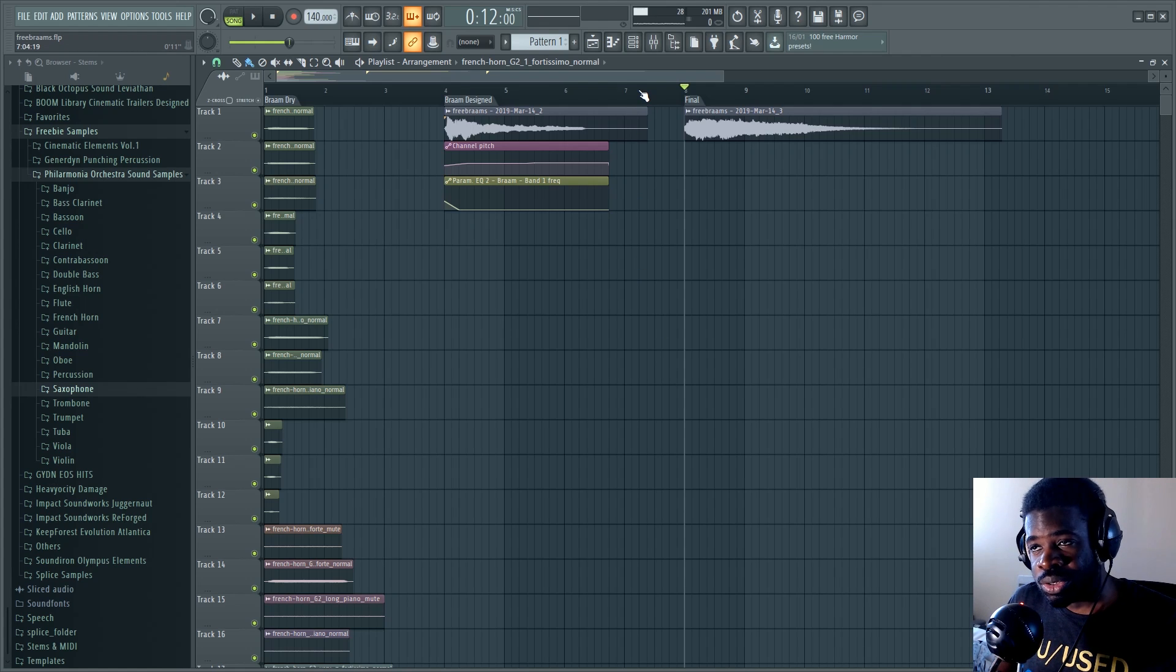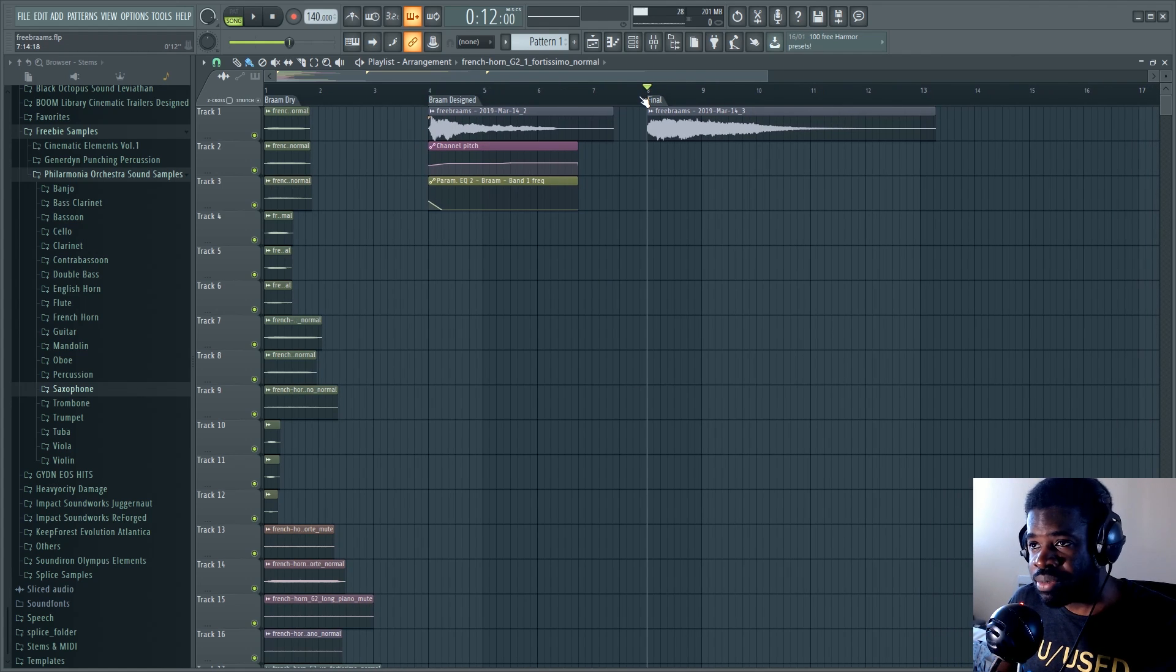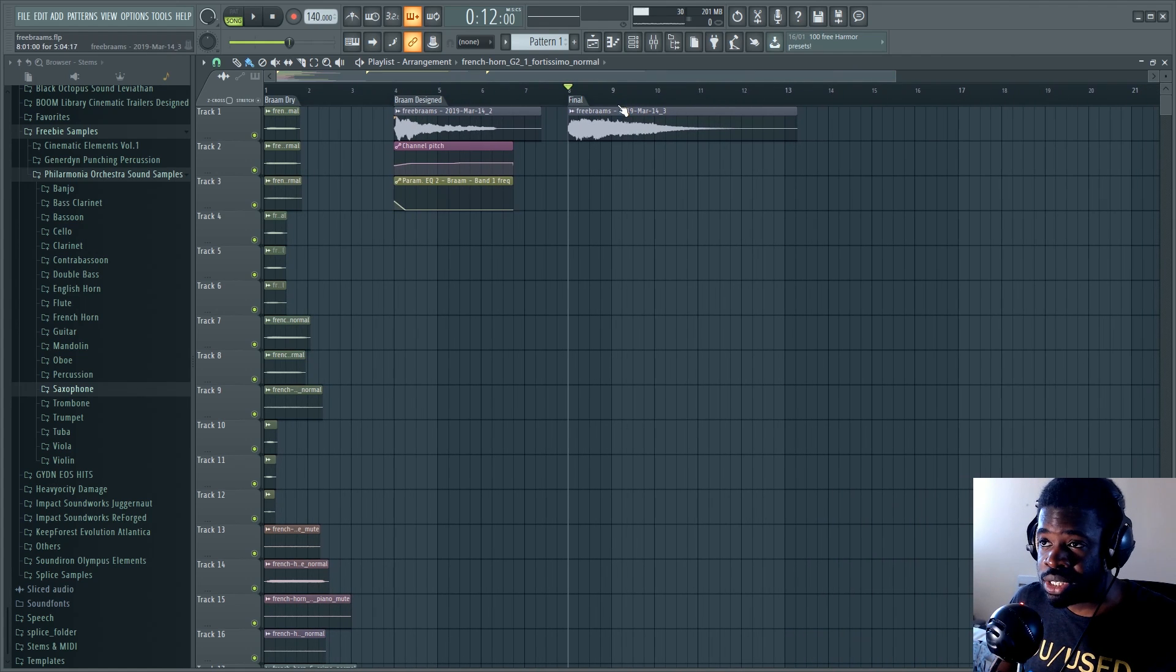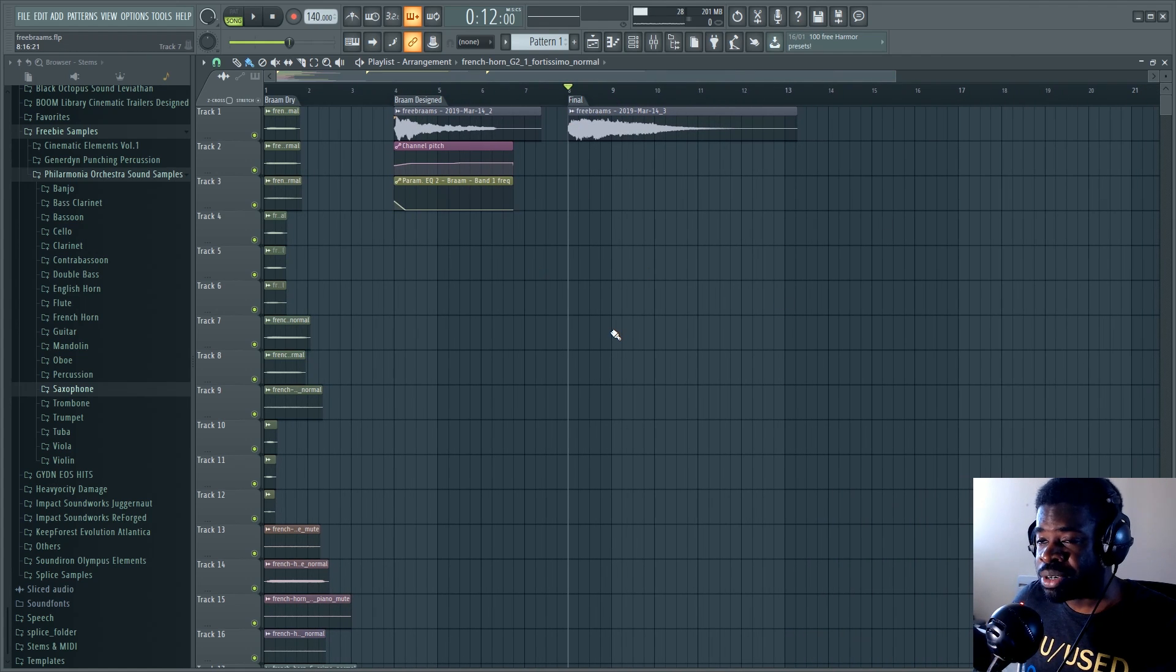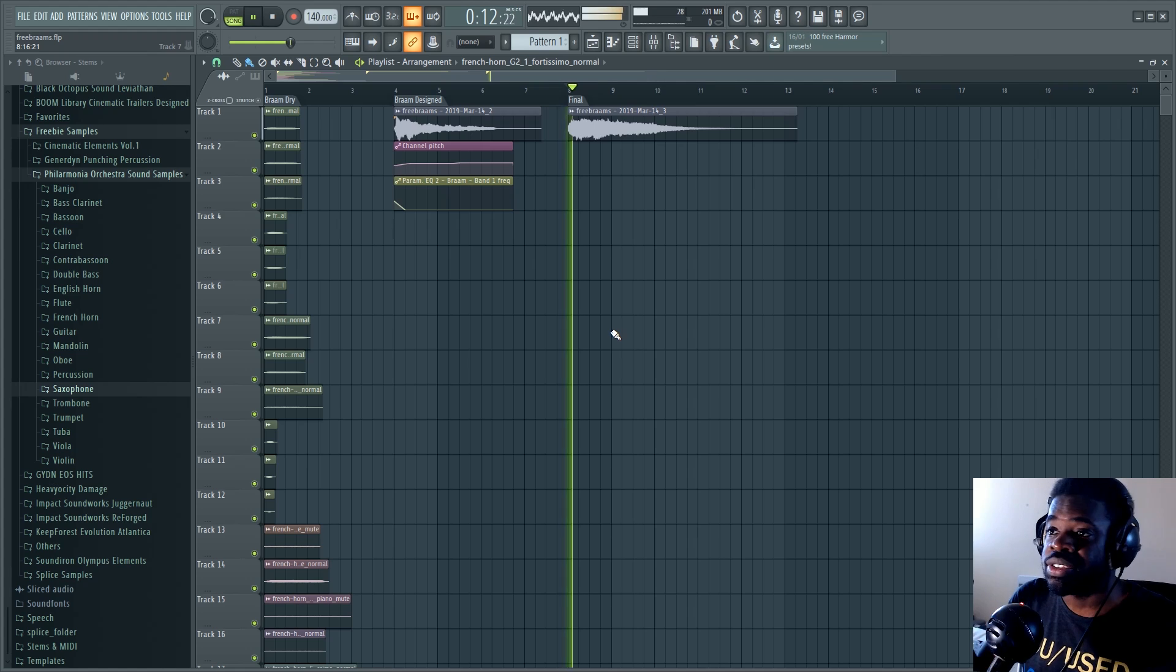What's up everyone, this is Alex and welcome to Cinematic Sound Design Recipes. Today we're gonna see how to create this sound from scratch with free libraries only. Sounds like this.